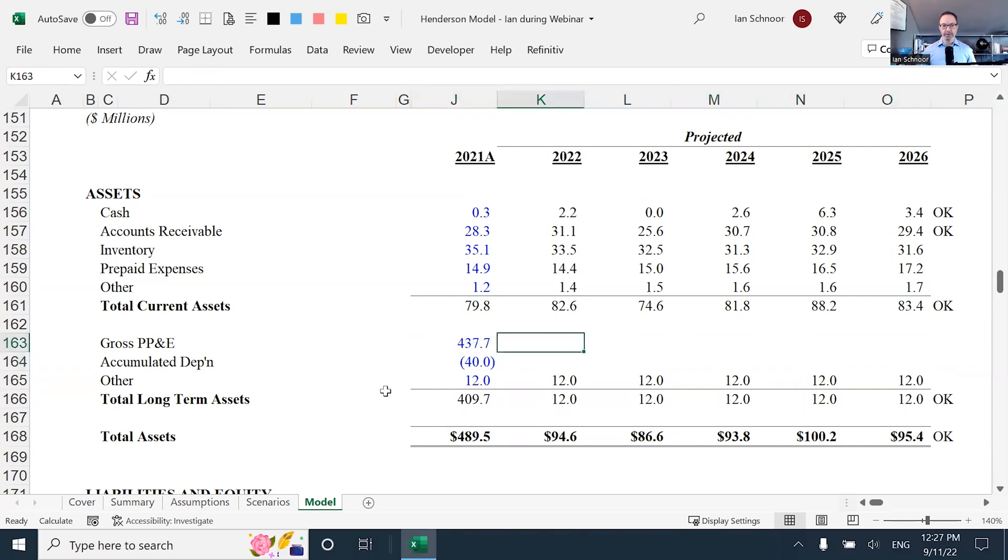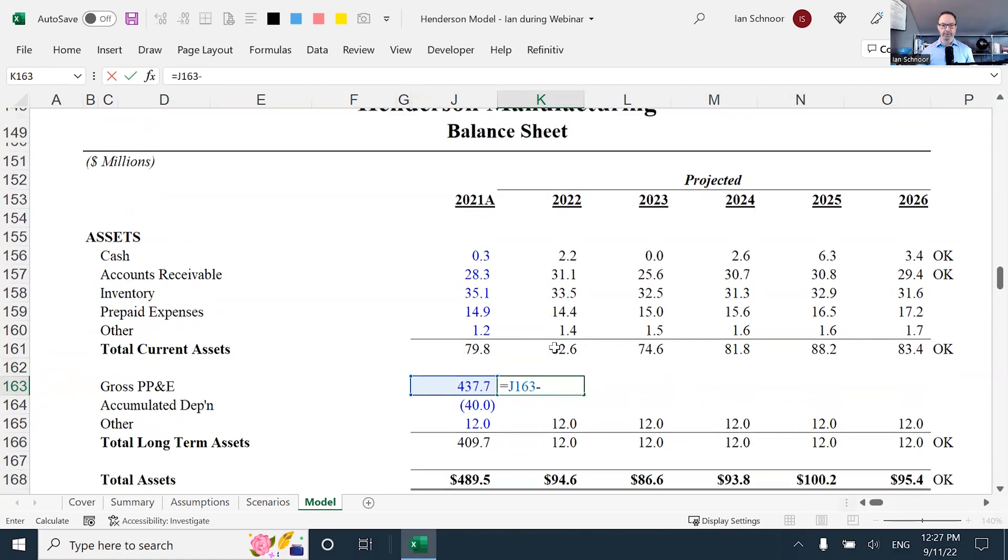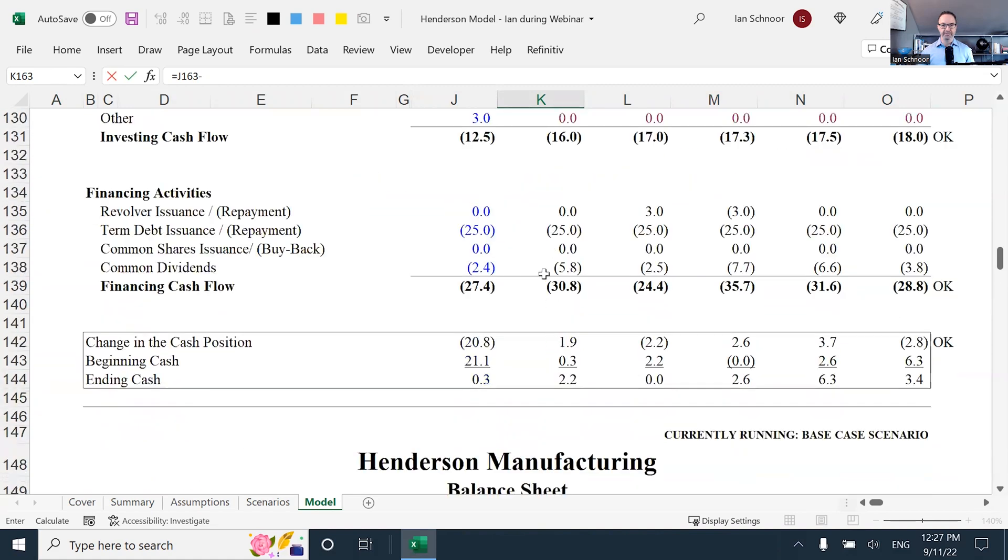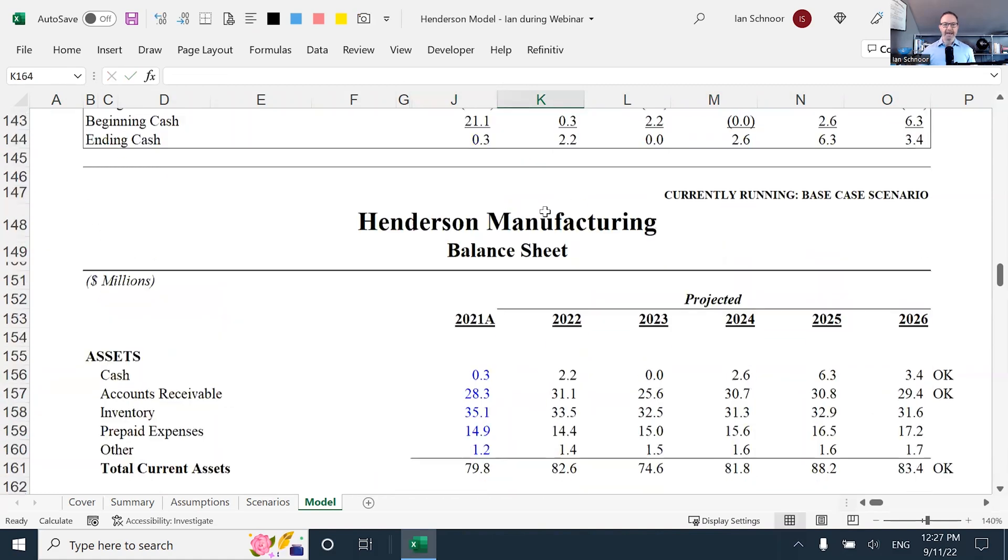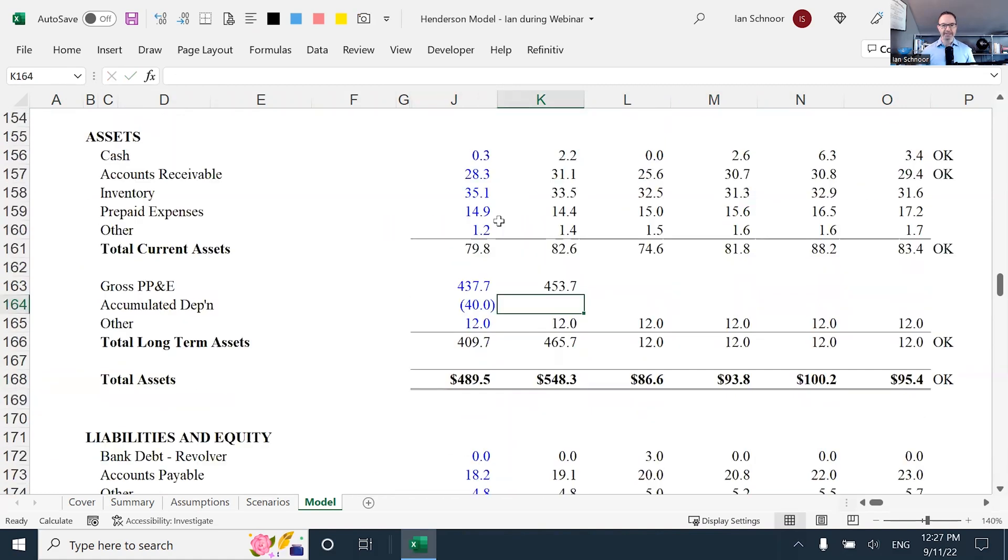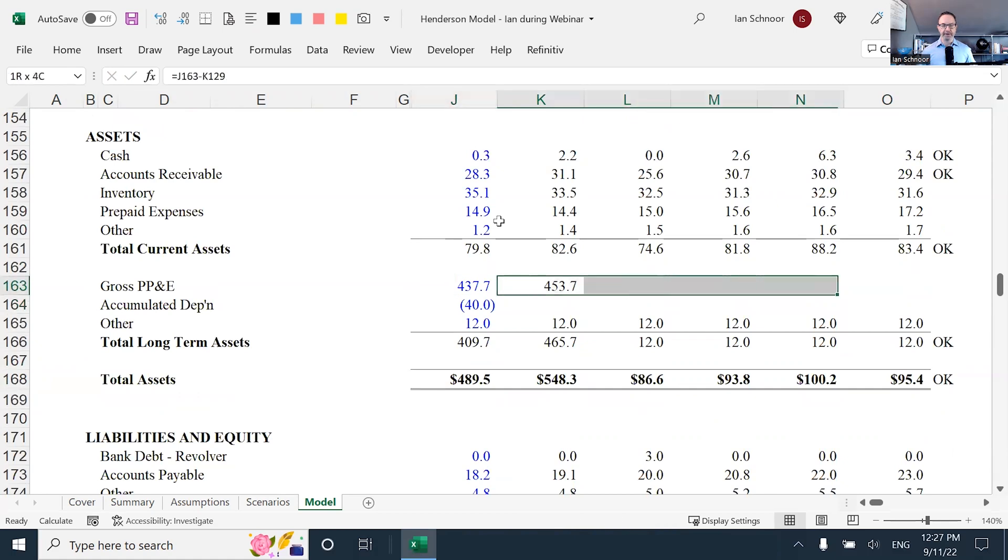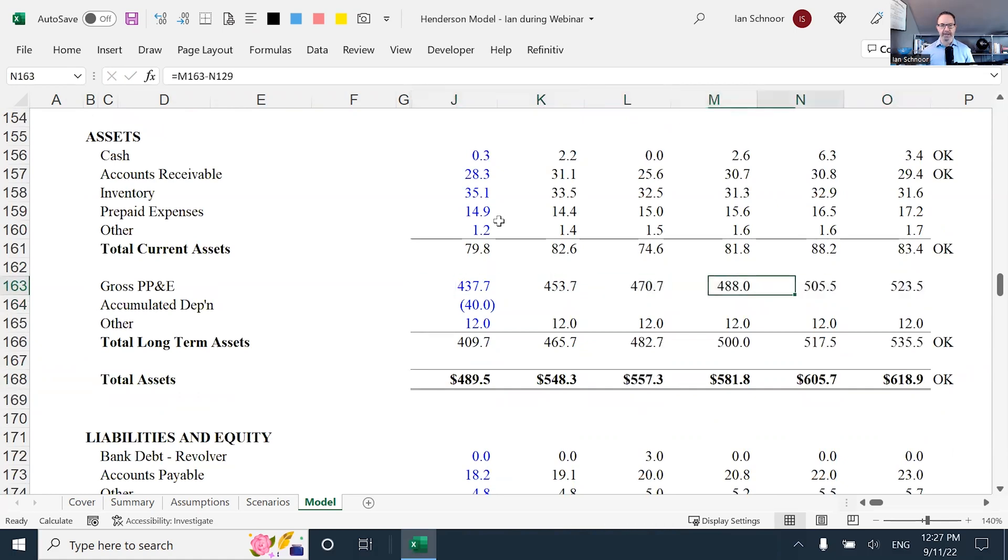Going forward, what would we do? Well, the gross PP&E every year would be the prior year, plus the capital expenditures. Remember, I'm going to minus it to make it go up. So I'm going to add in the CapEx. And you can see it has gotten larger. If I copy it to the right, control R, it gets bigger every single year. It's cumulative.